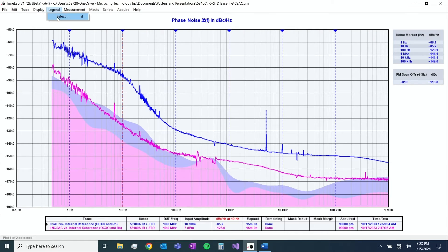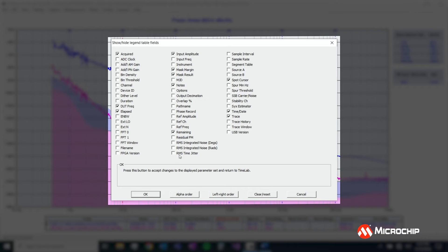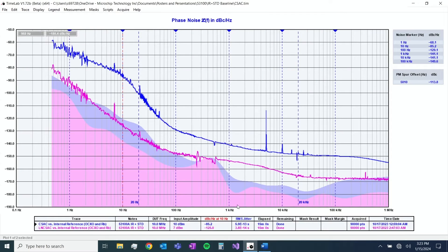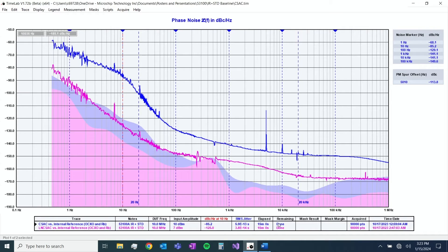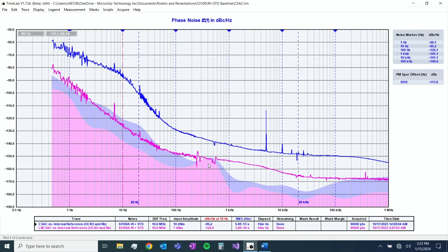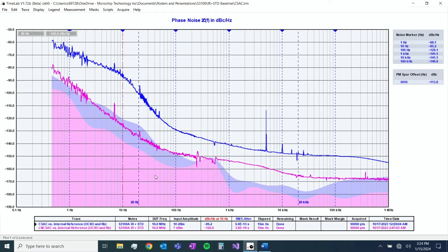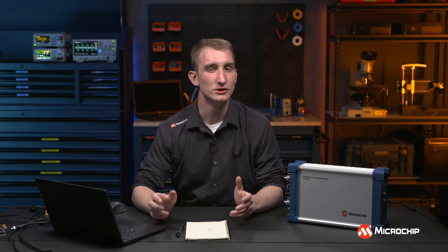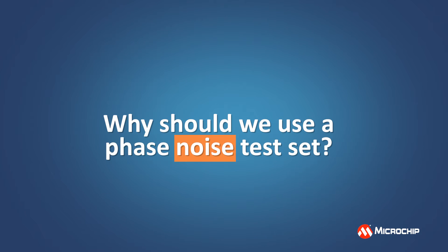So you'll go to legend, you'll select, and then you'll go down here to this RMS time jitter. This will give you a bandwidth with these blue cursors here and it will integrate that and give you the RMS jitter down here in the legend and the way you change that is you hold ctrl and you left click for the left bound and you right click for the right bound. So why not take these measurements with an oscilloscope or say a spectrum analyzer? Why should we use a phase noise test set like the 53100?